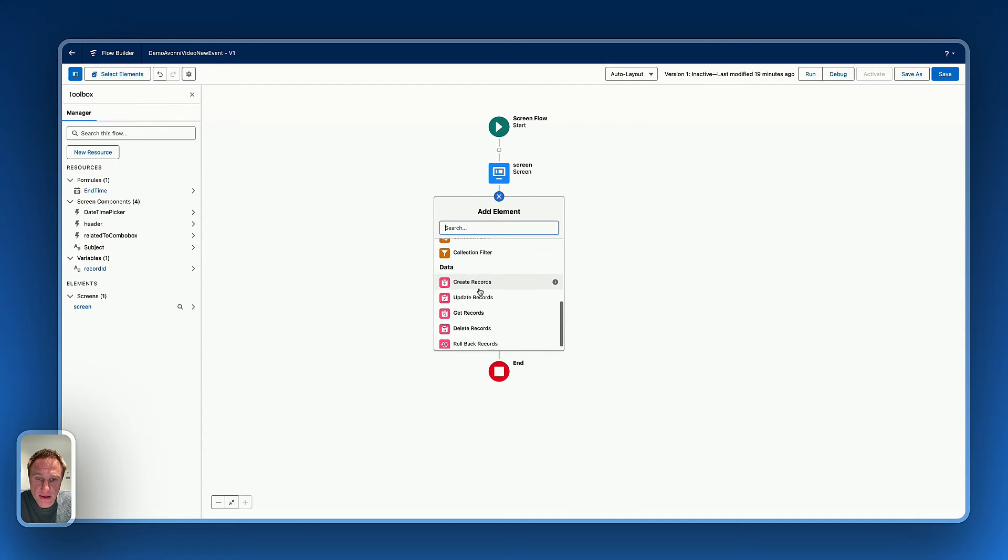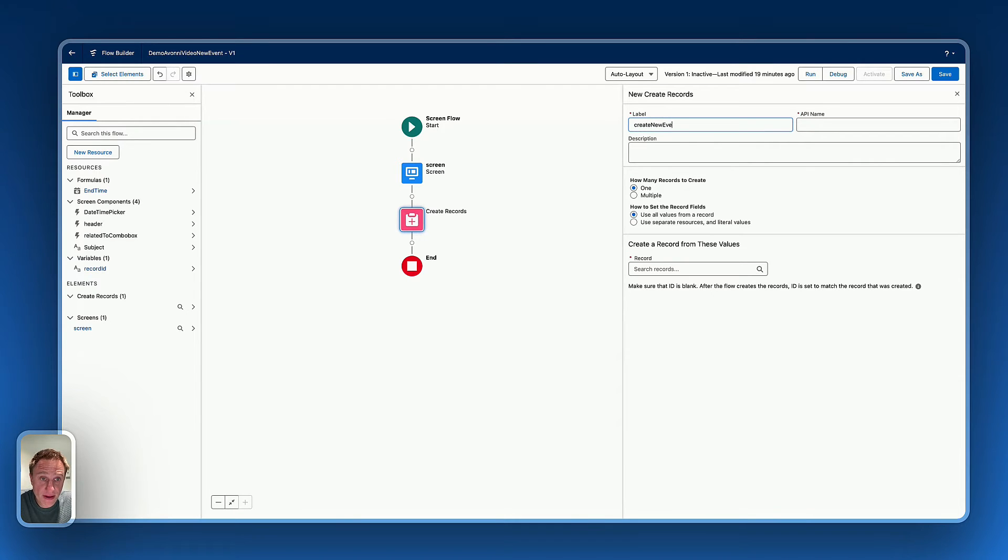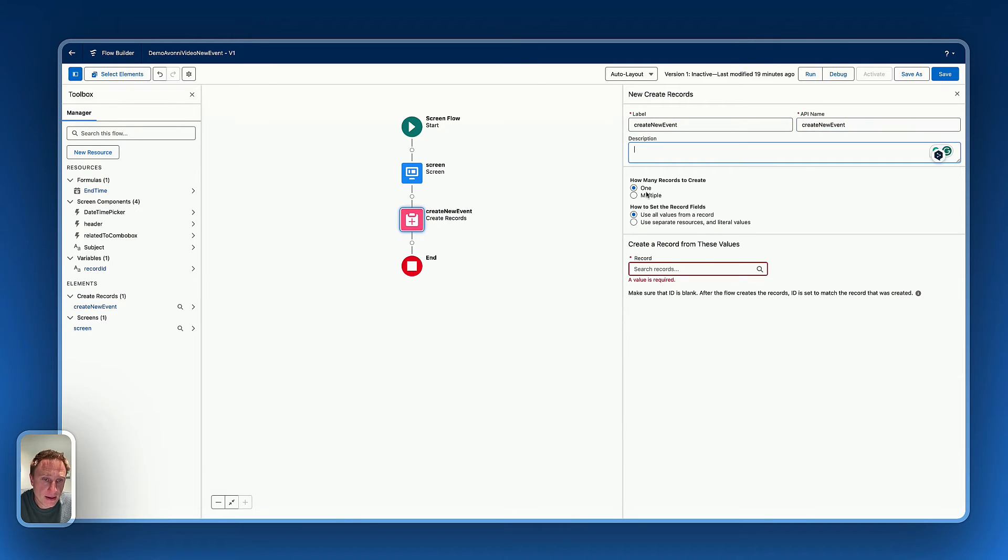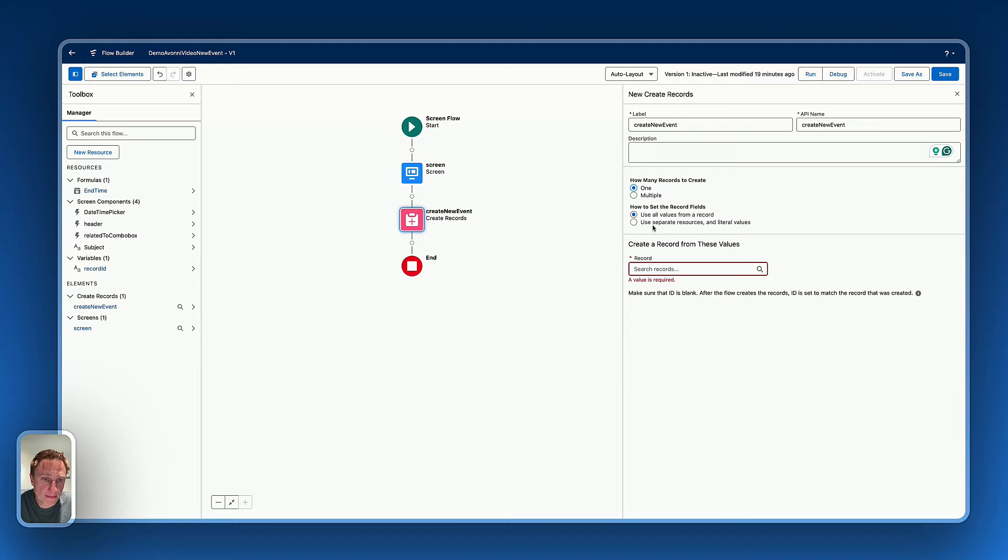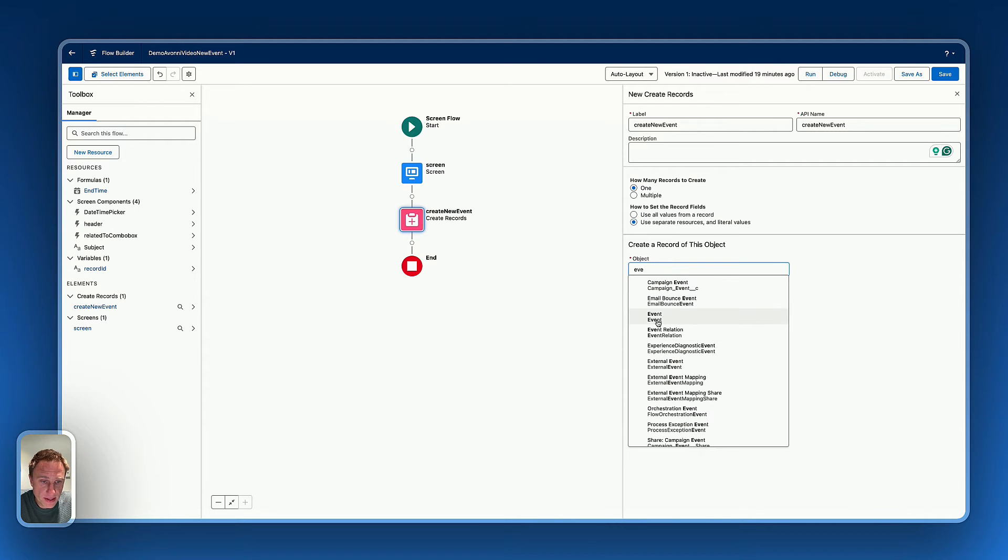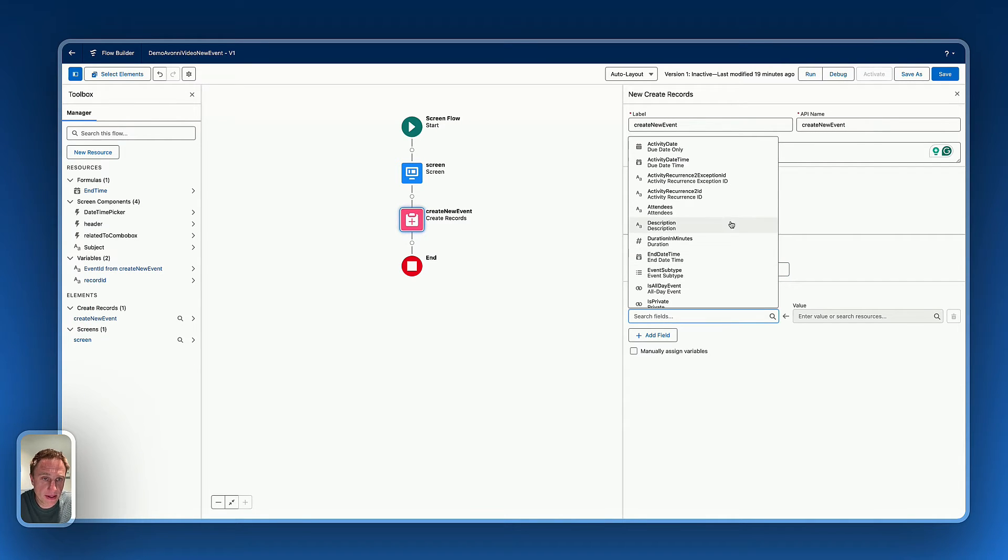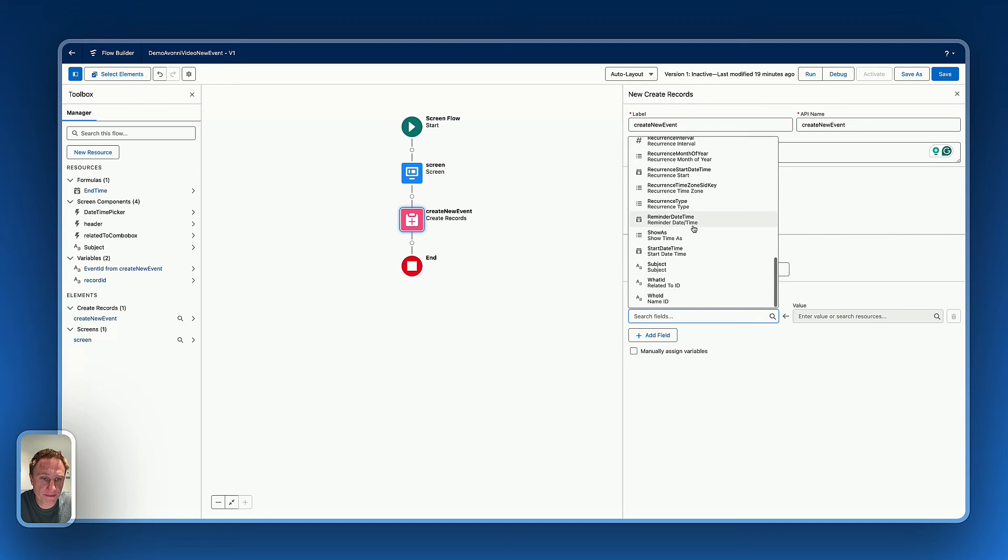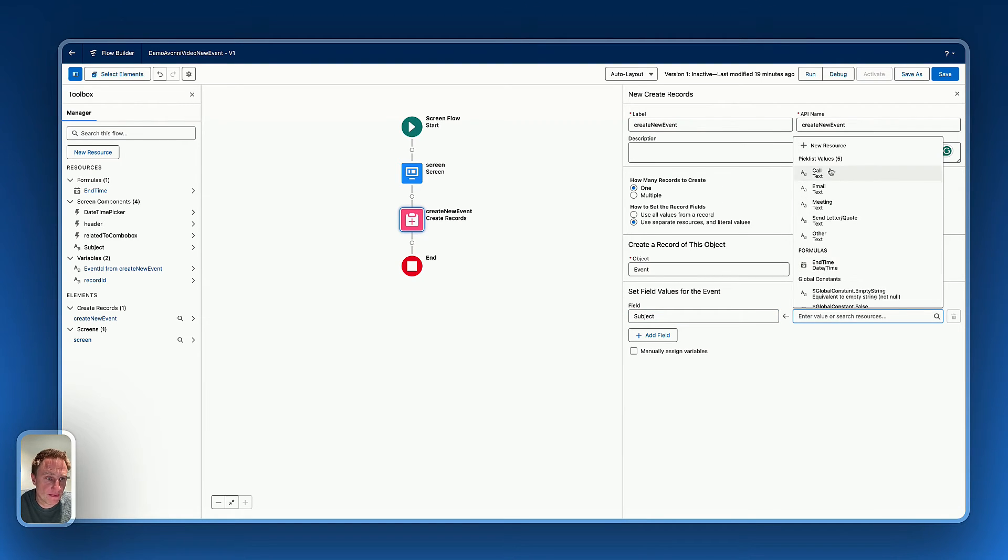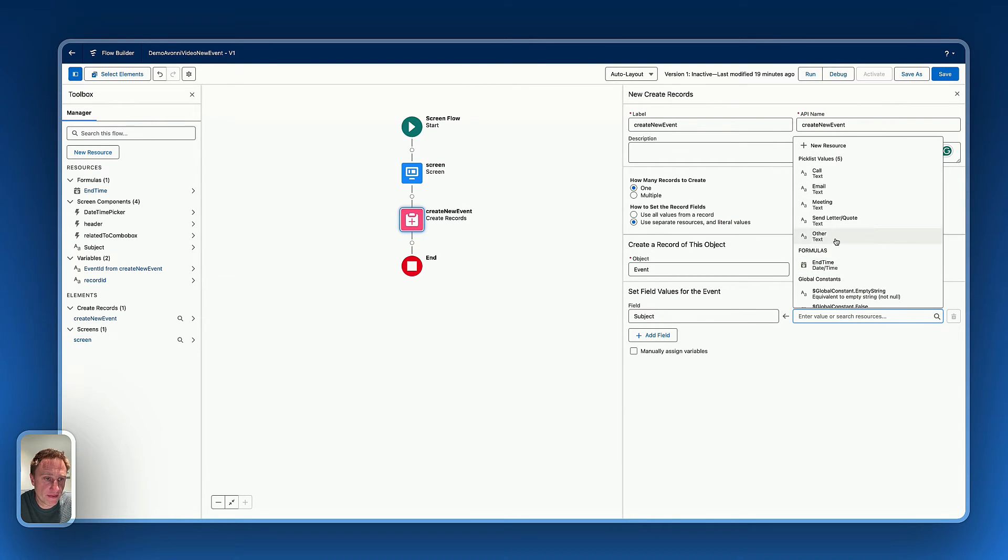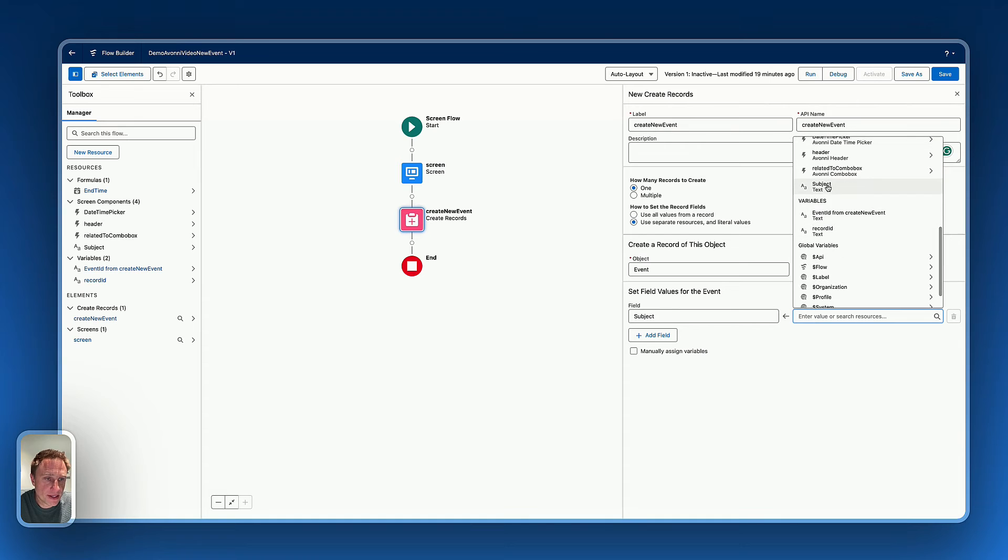So here, let's say, create records, create new event. Okay, on the object, it's event. Let's say, for the subject, let's use the value of the subject element.